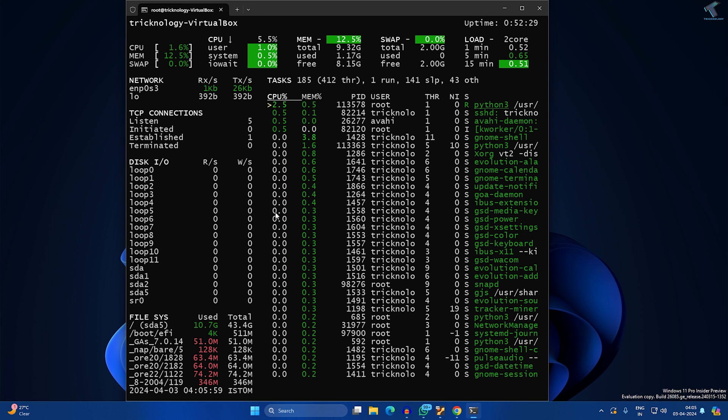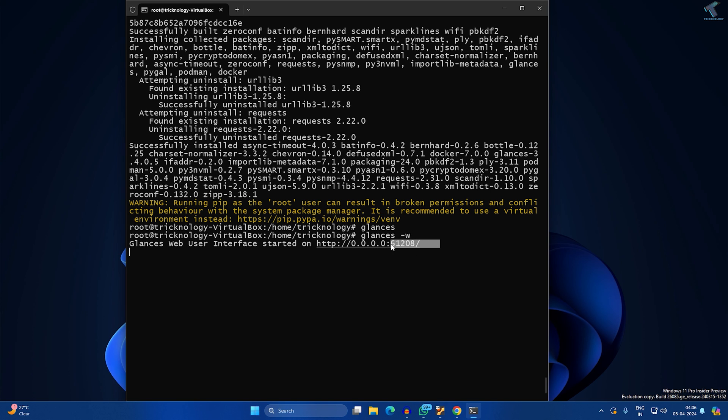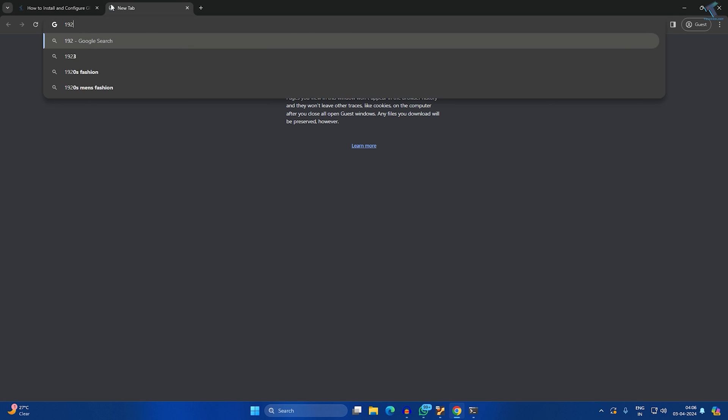If you want to access through your browser, you need to type 'glances -w' and press Enter. Once it runs it will give you a port number as you can see. Just copy that port and go to your browser. Simply type Ubuntu machine IP, then put that port.